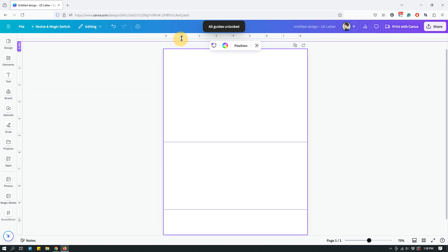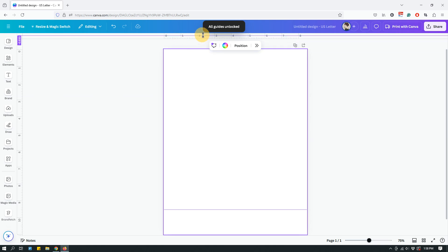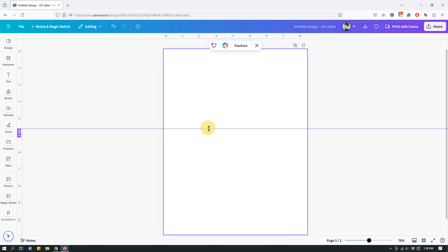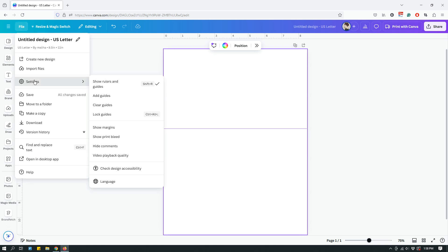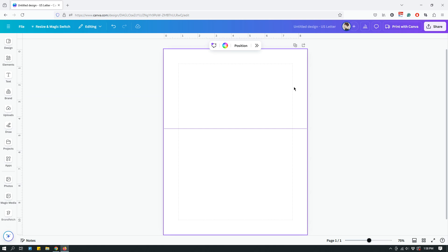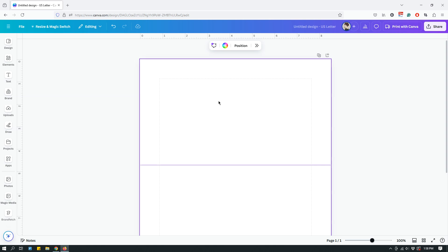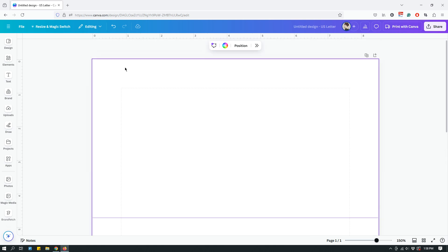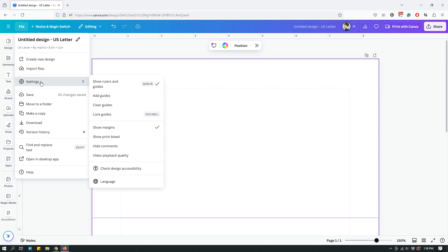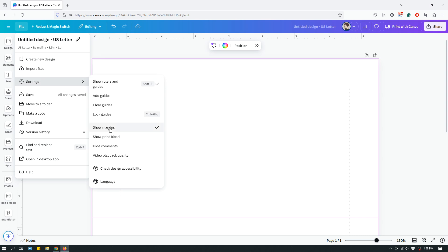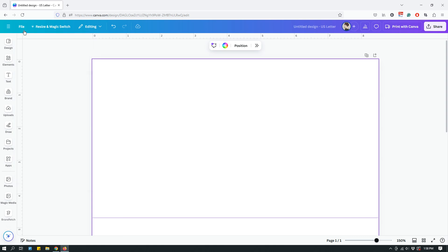Another option is Show Margins — that just shows the margin as a dotted line, which may be hard to see as it's a light gray dotted line. If you don't want to show margins, go to Settings again and click Show Margins again to toggle it off.